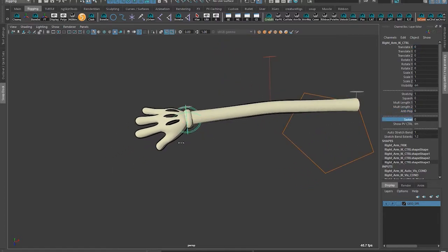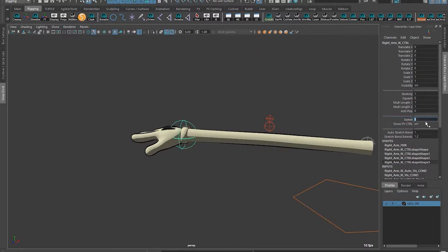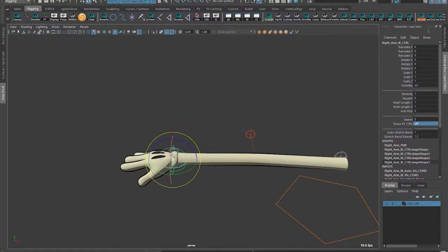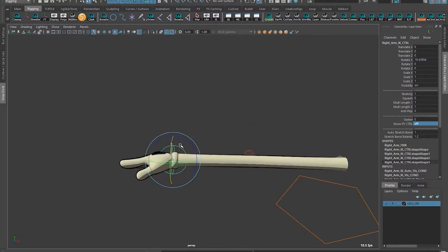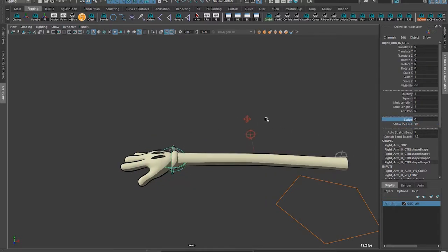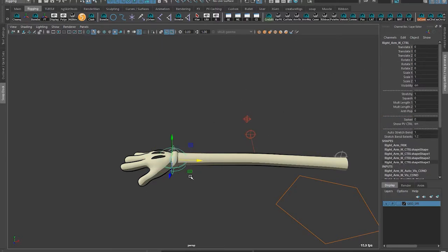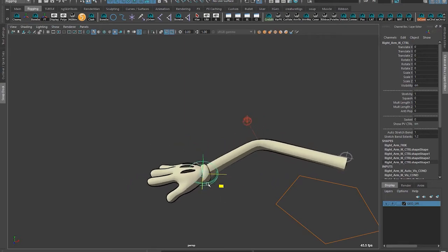You've got the swivel and show the pole vector control. The pole vector automatically follows the hand, and I could swivel it from there. For a lot of simple animations, that's all you'd really need. You can just turn follow off and animate the two separately as well.